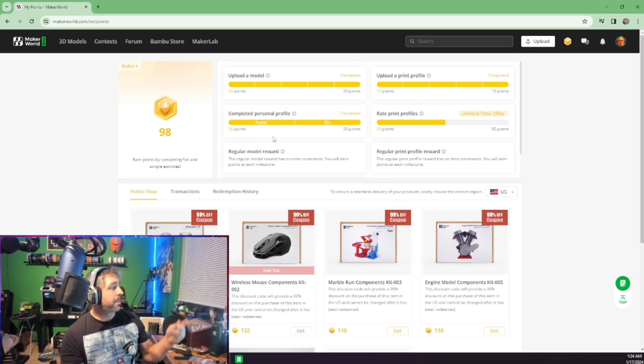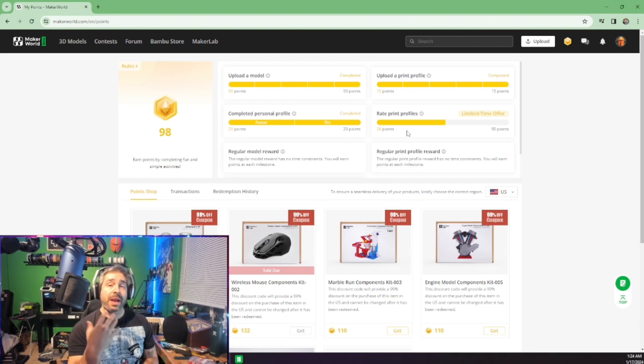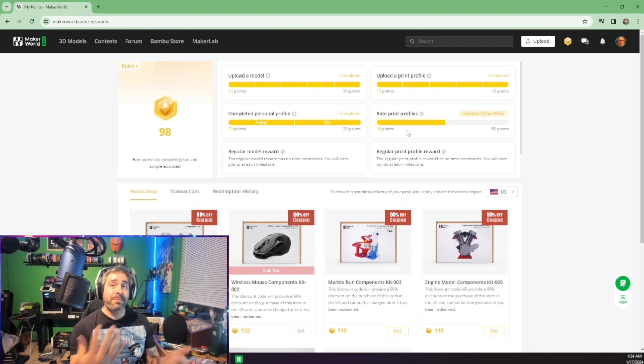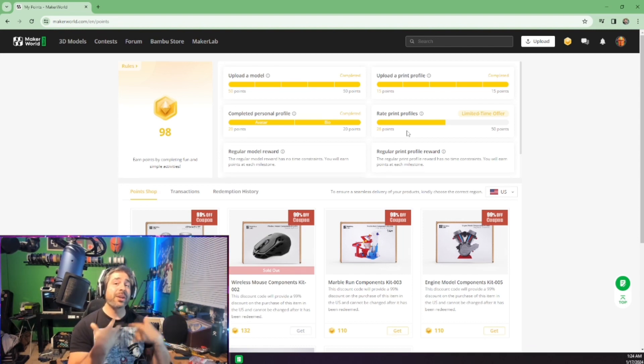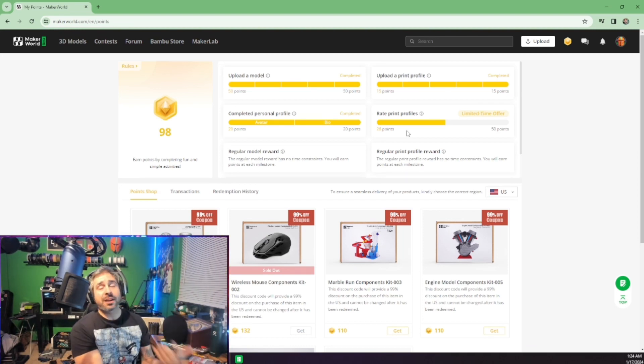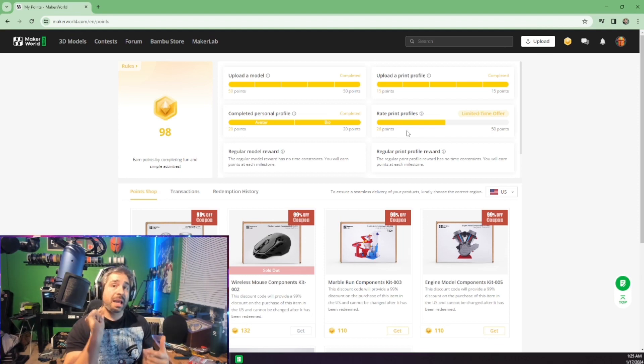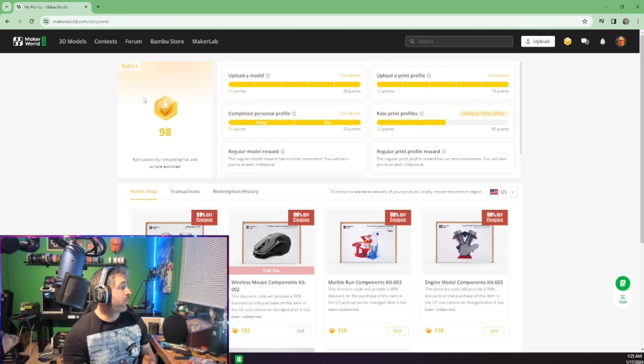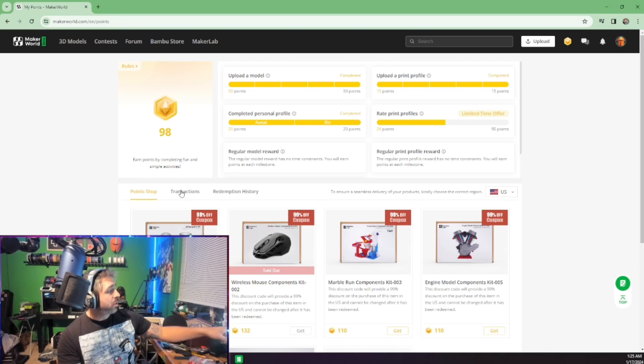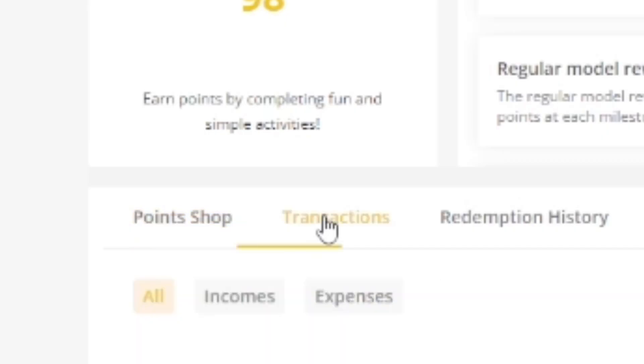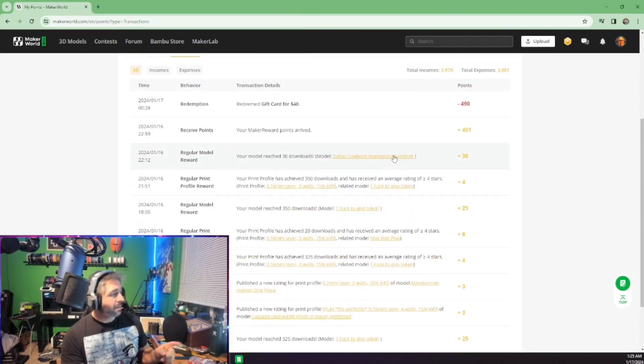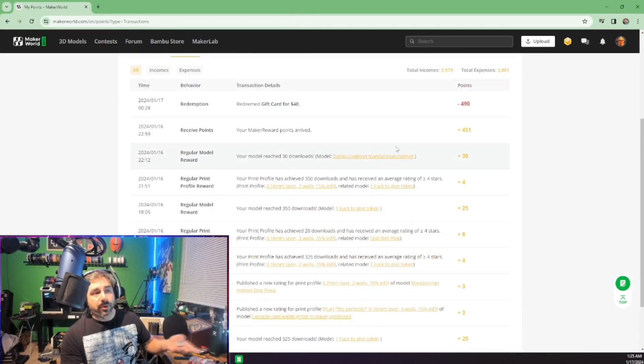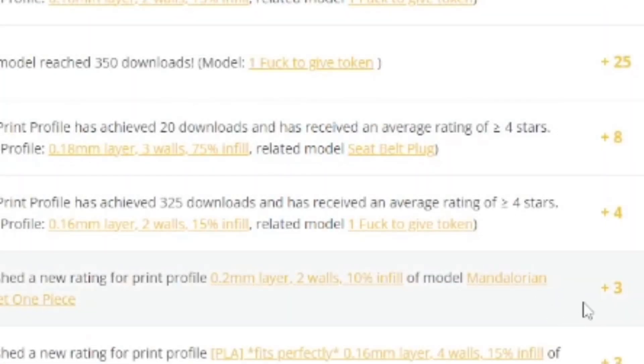And then complete personal profile, and then rating profiles. So as you rate people's profiles, you are getting credit. Now, not a lot. Like maybe four points at a time, but every point counts. And when I say that, I mean this. So if you look at my transaction history, I've redeemed for gift cards.